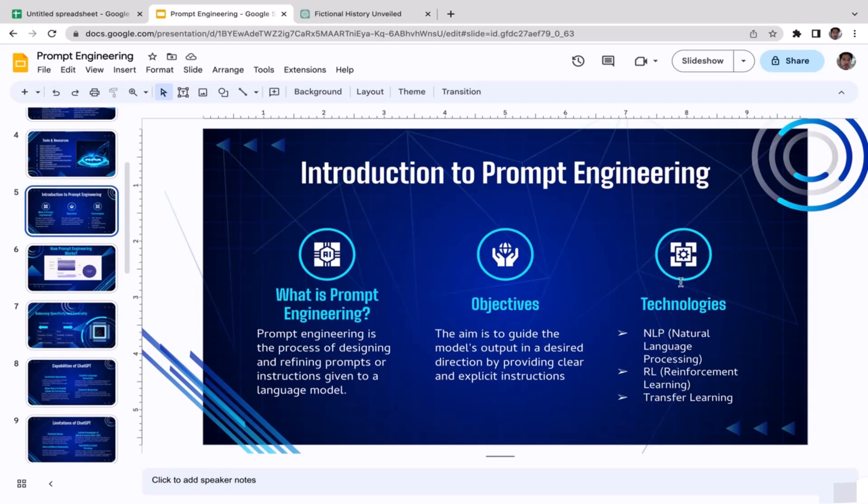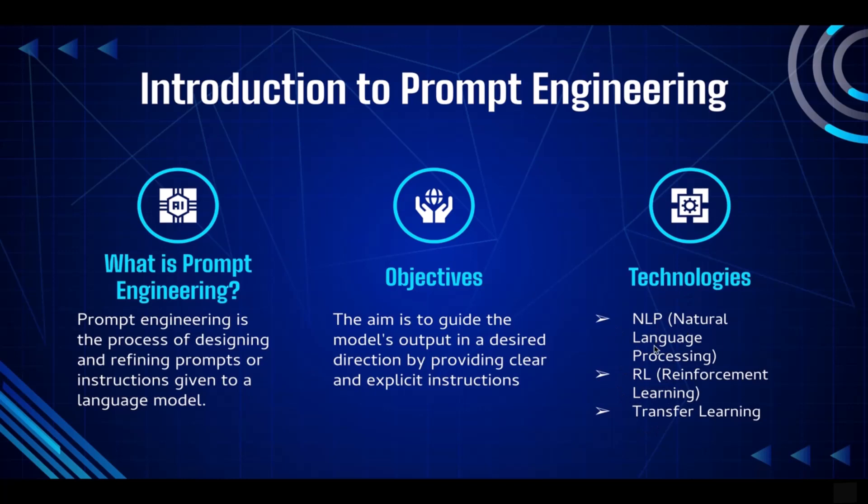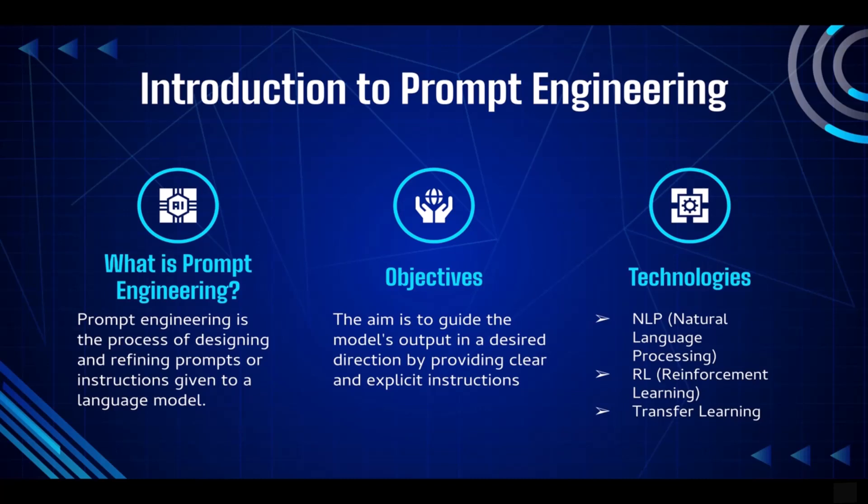All right, so let's move on to the third one here: technologies behind prompt engineering. As you guys can see here, there are three technologies that I listed here. Obviously there are more than these three, however these three are the most important ones. So let's begin with the first one here: NLP, or it stands for Natural Language Processing. NLP encompasses a range of techniques and algorithms that enable computers to understand, interpret, and generate human language. NLP technologies, for example like text classification, named entity recognition, and sentiment analysis, are employed to analyze and process prompts, ensuring they provide clear instructions and constraints to the language model. So NLP is also the tool that was mainly used to translate the human language to a computer language. That's the reason why NLP plays a very crucial role here.